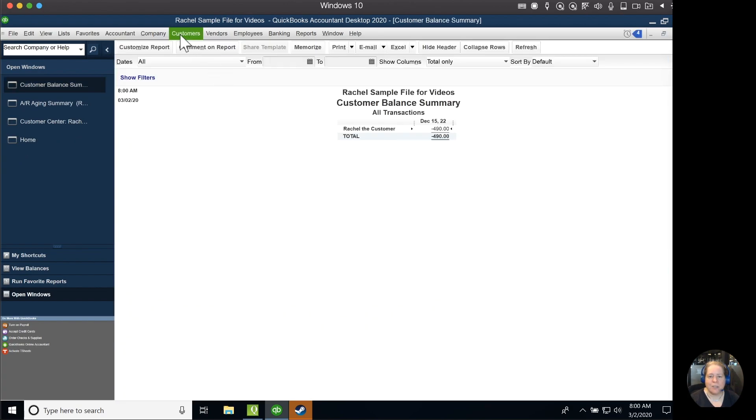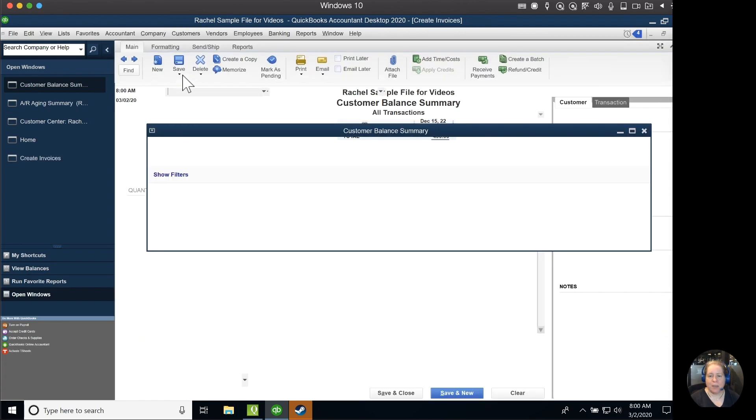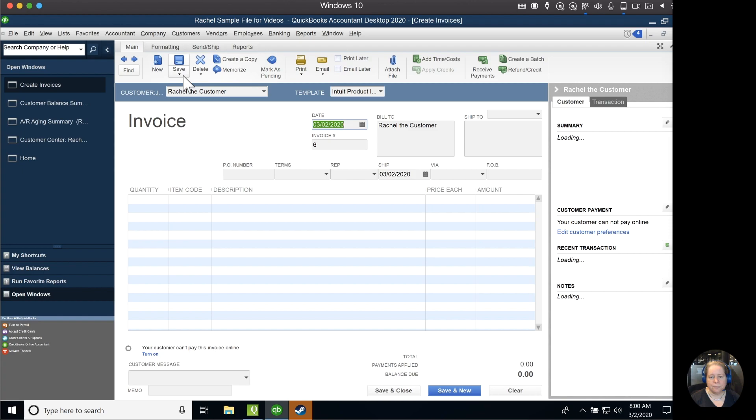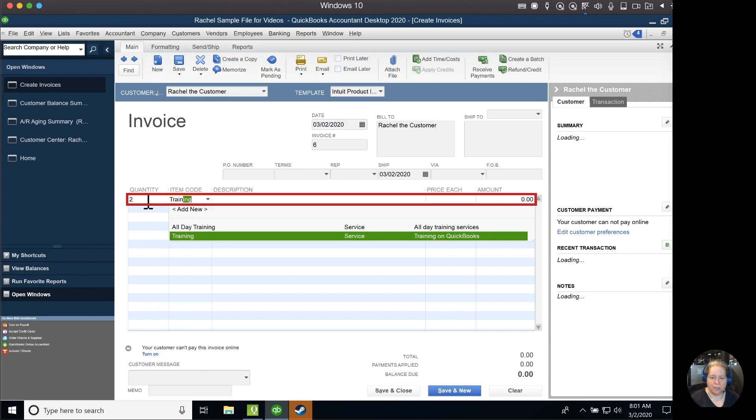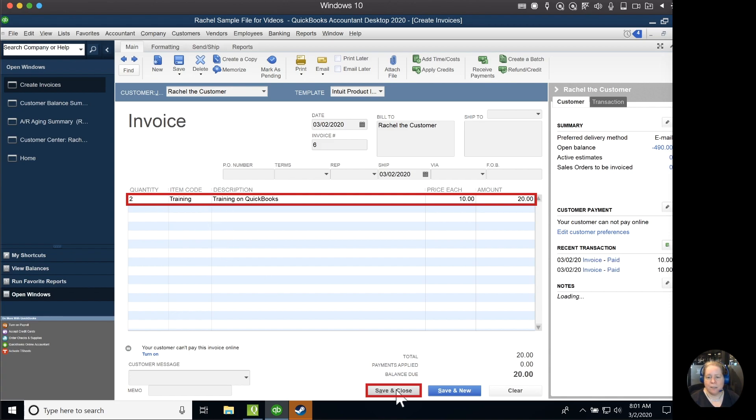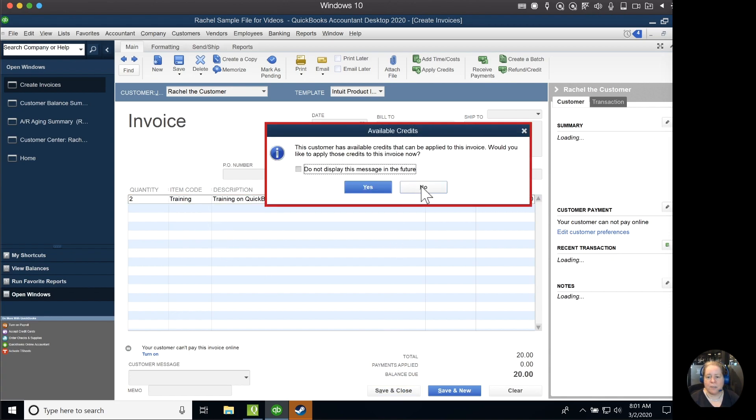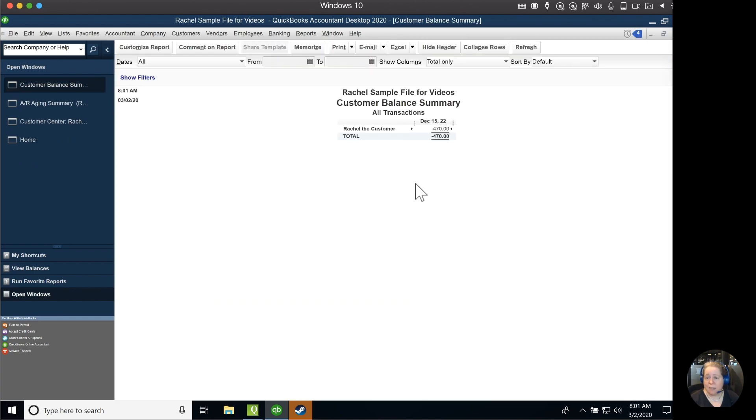I want to show you a situation where if you accidentally forget that pop-up, how you can apply the credits to the invoice. So we'll just use a different number to make sure that it's easy to spot. So in this case, we're going to say two units of training. We're going to say save and close. We're going to say no, because we've accidentally forgot to do that.